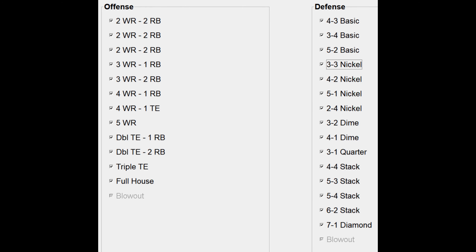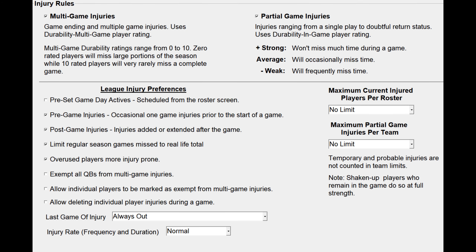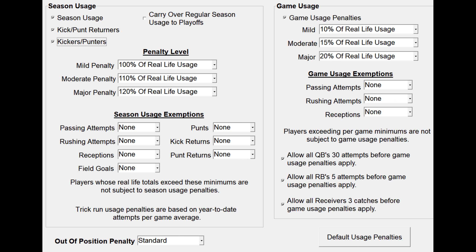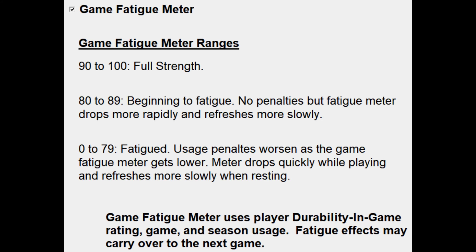Another controversial decision was to allow for all formations and possible plays — I wanted to let the computer do whatever it wanted in any situation rather than being a slave to real life. I turned on a bunch of usage penalties and ratings, and also made sure that the fatigue meter was on. I did not allow for any interleague play or interdivisional play. Teams only played against the other seven teams in their own league — each team twice, once at home and once away. And what happened at the end of this project really shocked me.